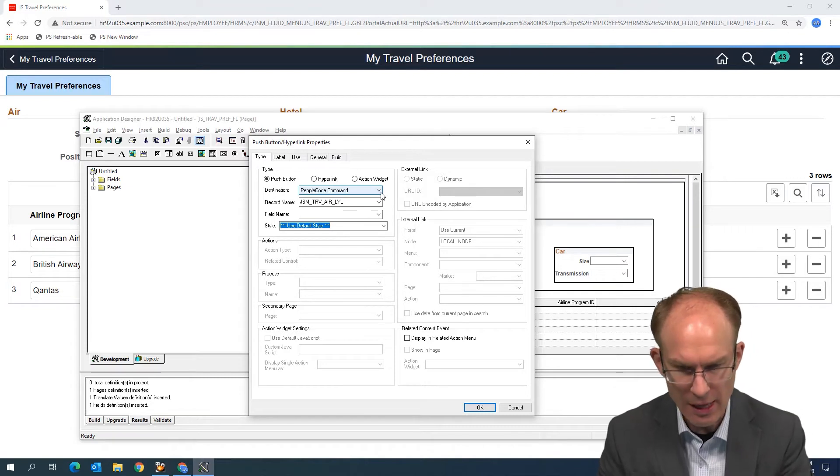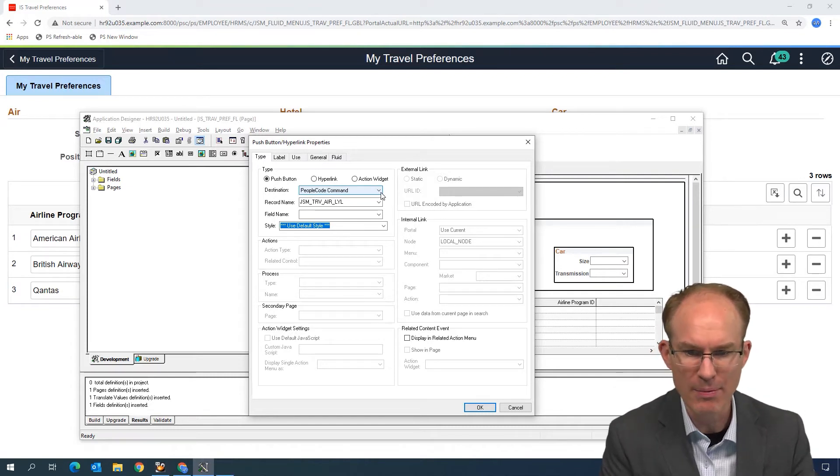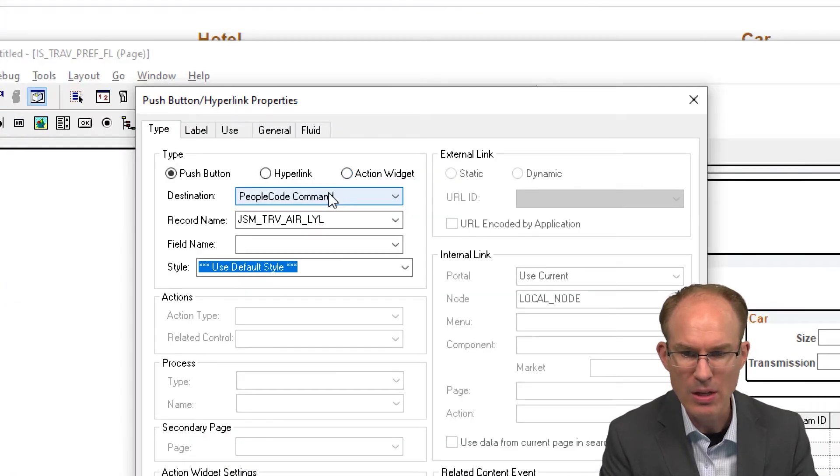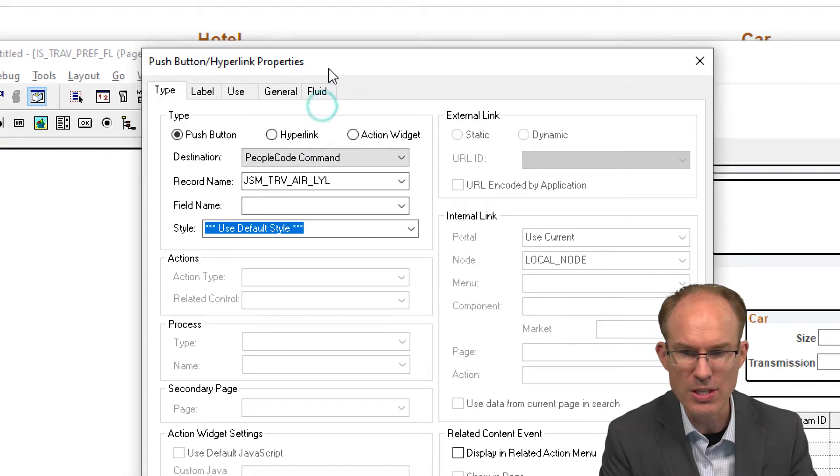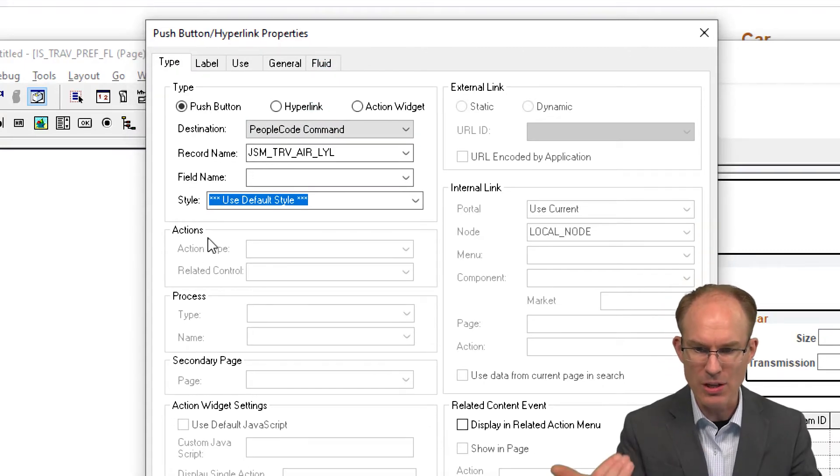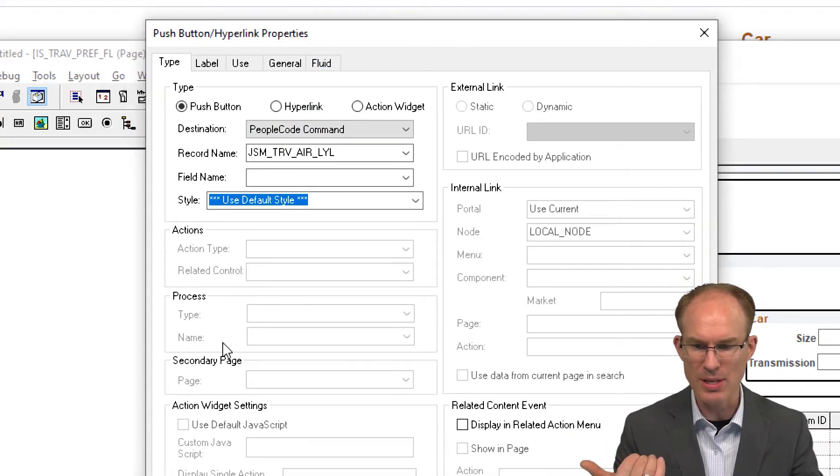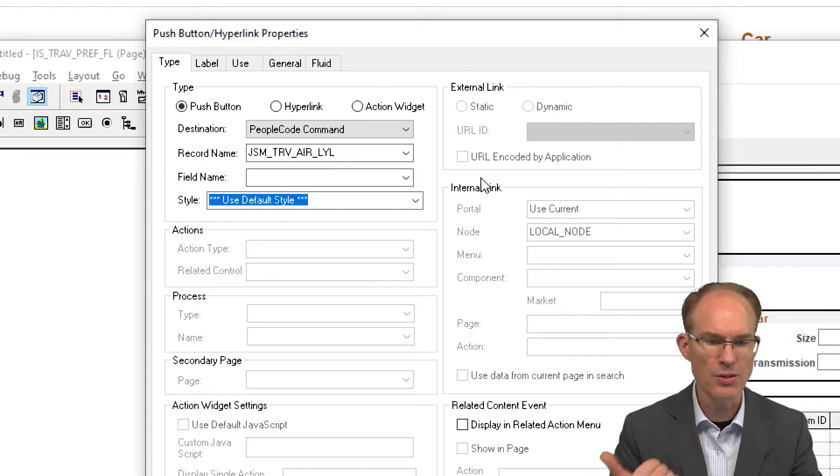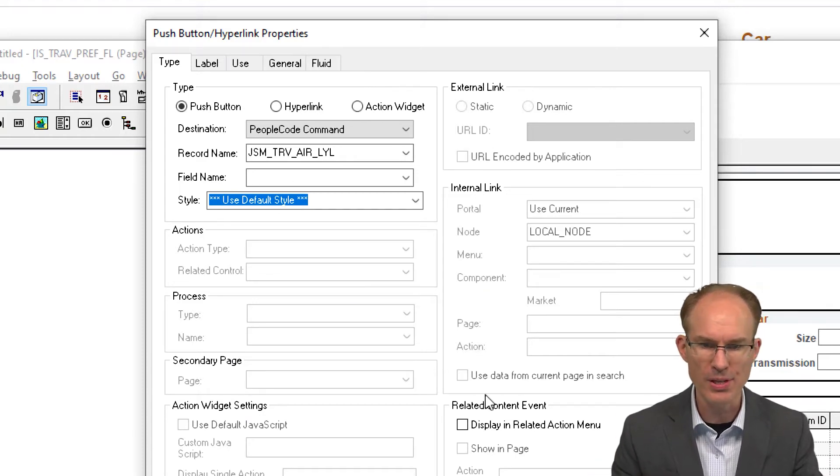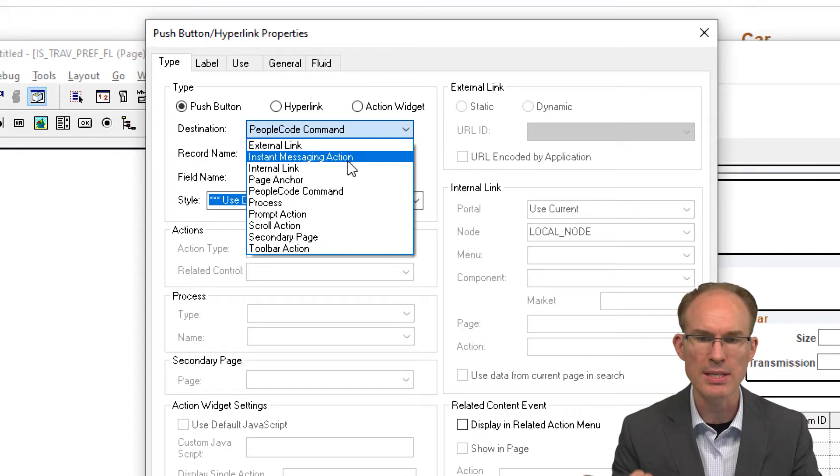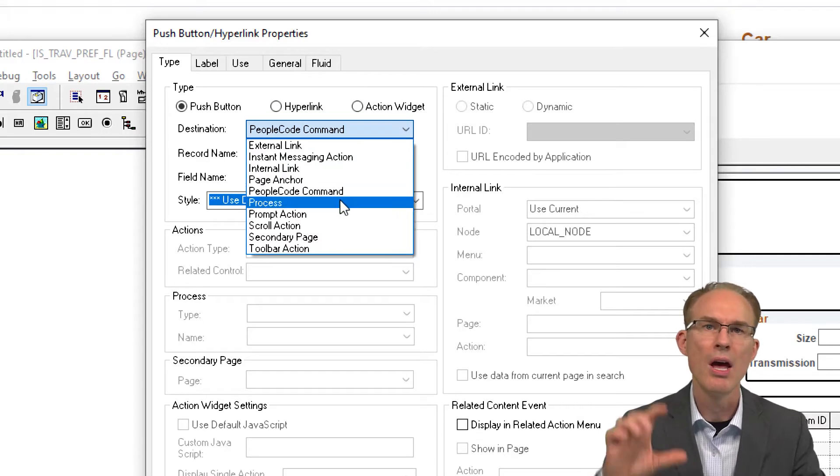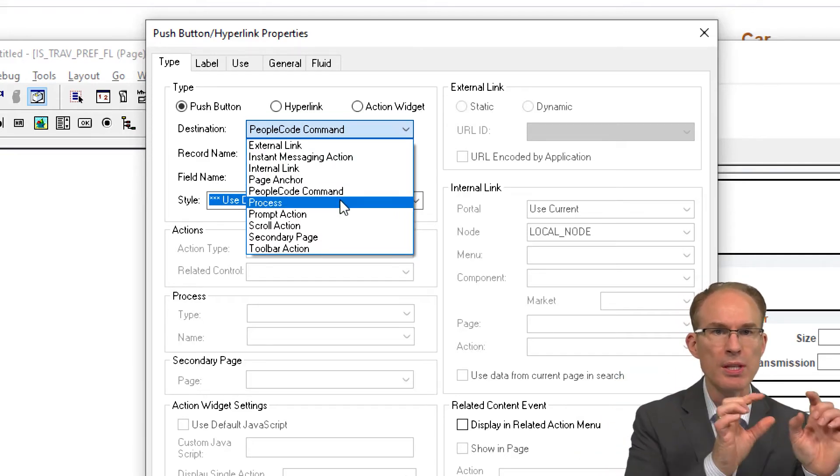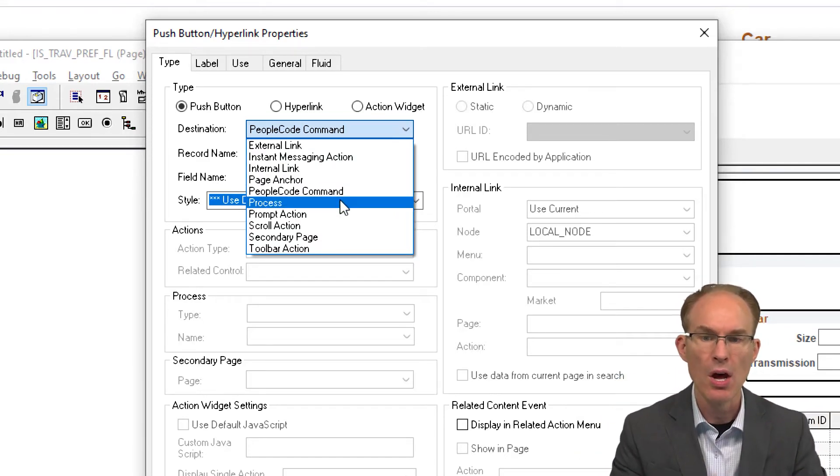Instead, if we look at the button properties, you'll notice that there are the different sections. So I've got Actions, Process, Secondary Page, Action Widget, External Link, Internal Link, Related Content Event. And if we look at the destinations, you'll notice these destinations here match up to those different sections within the properties.